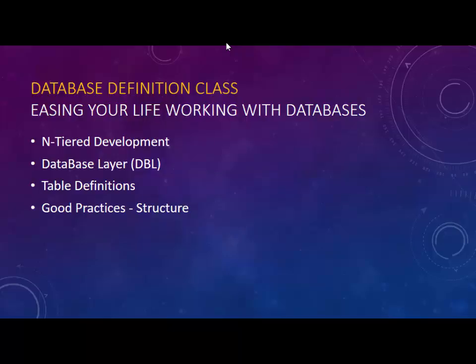Today we're going to look specifically at the database definition class, how to formulate it, how to create it, what it is, and look at some good practices. In the next tutorial, we'll start actually programming it and looking at how to read data from the database. Then in the third tutorial, we'll look at two-way communication, so writing back to the database.